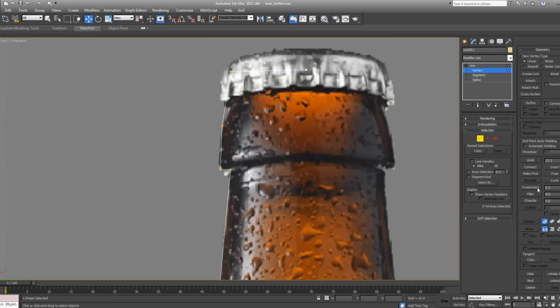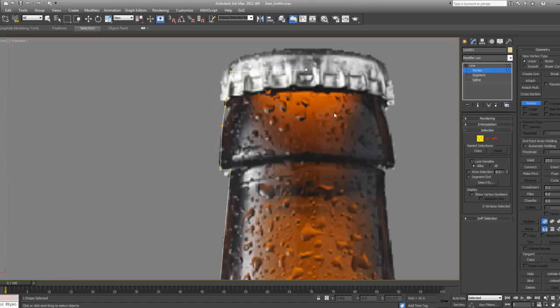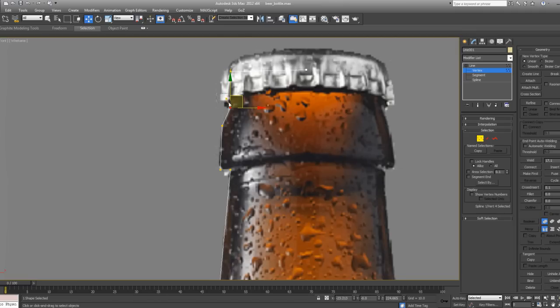So I'm going to go to Refine, which is here. And I'm going to click once and twice. I'm going to right click to go out of Refine mode. And then I'm going to select this vertice, move it in, select this vertice and move it down.